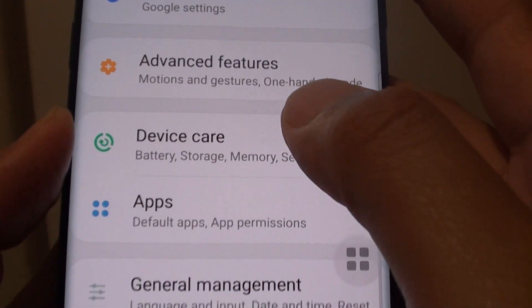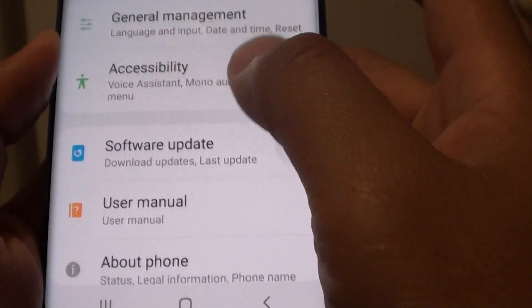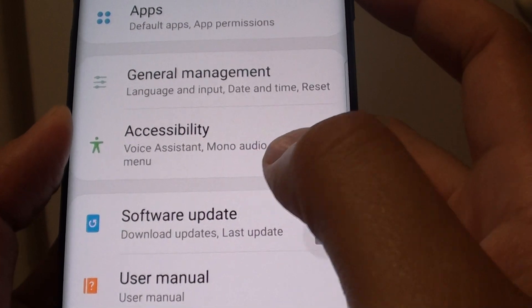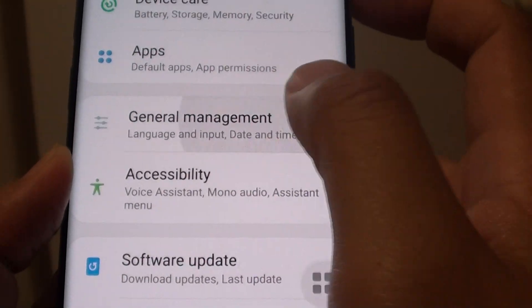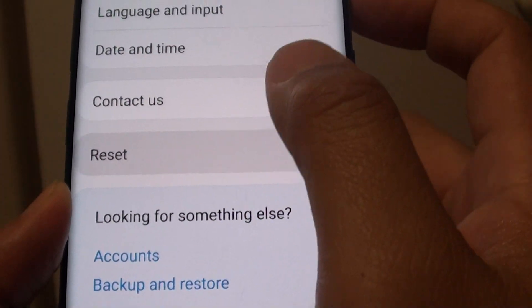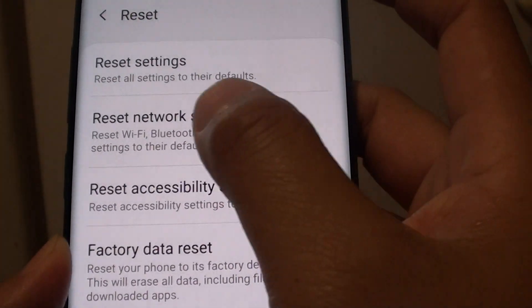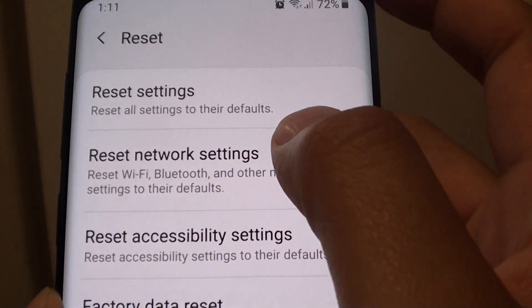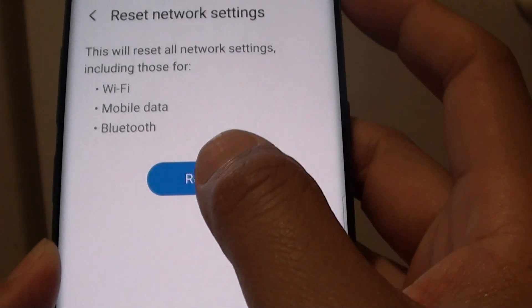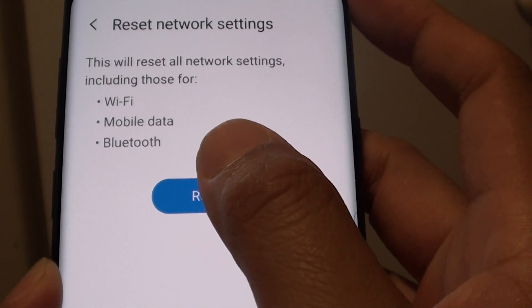In here you want to go down and tap on General Management, then tap on Reset and tap on Reset Network Settings, and tap on Reset.